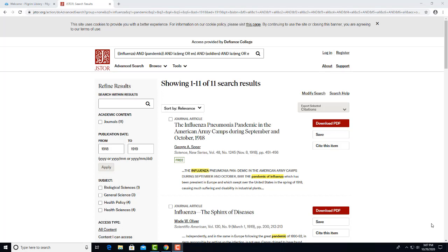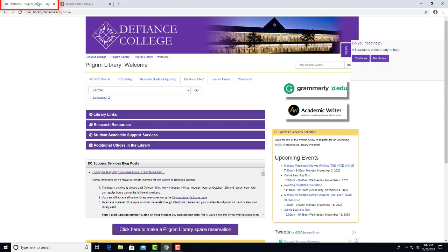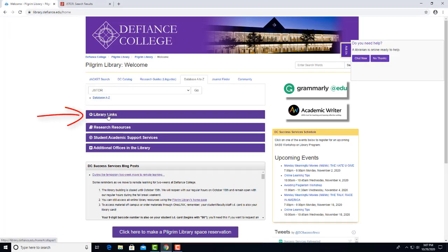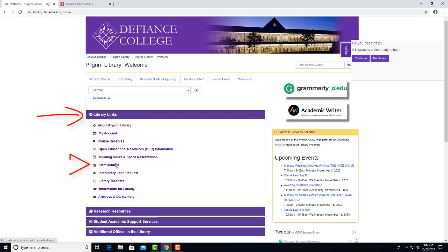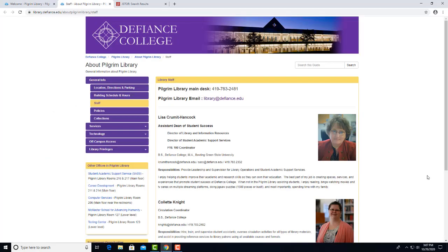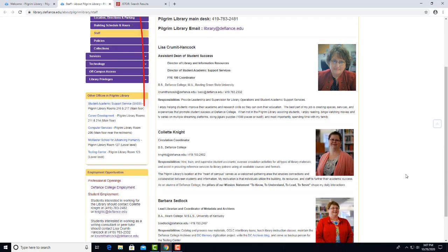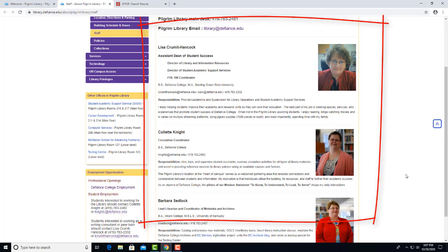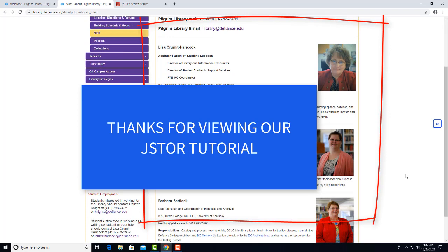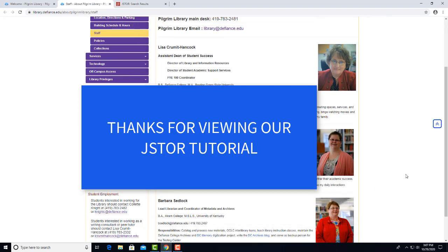If you need more help, please contact a librarian. From the library's homepage, click on Library Links, and then Staff Contact. That brings up a page with our contact information. Thanks for viewing our JSTOR tutorial.